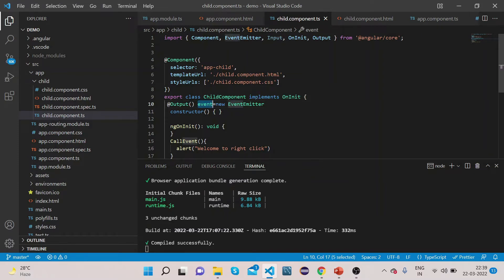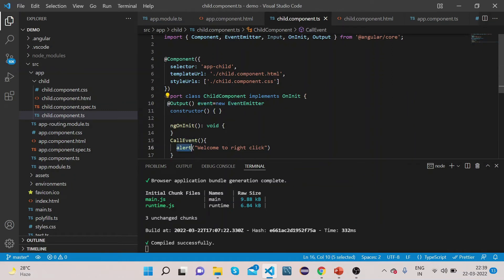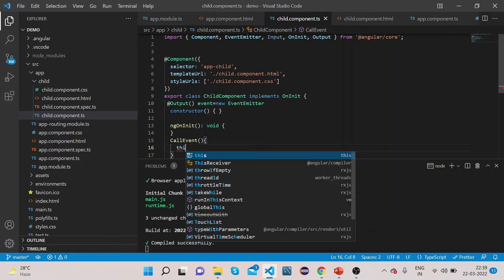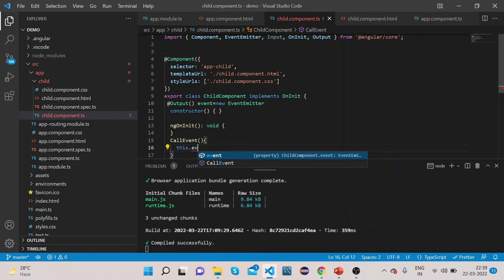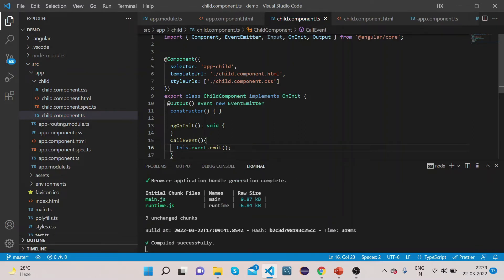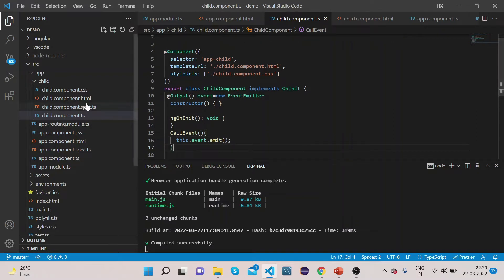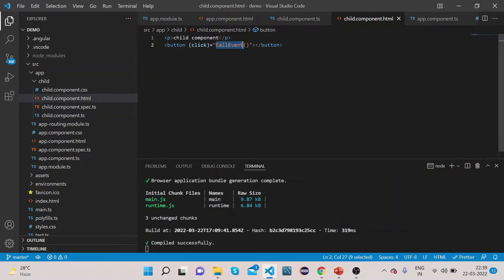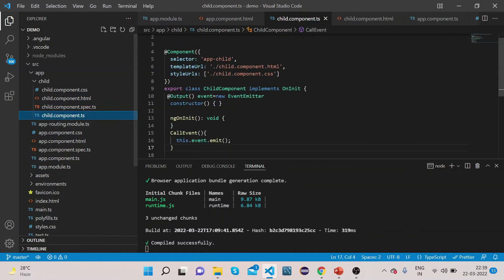Now let's emit this event instance of the EventEmitter inside the callEvent function by calling this.event.emit(). So what we are trying to do here is: in this child component we have created one button, and on this button we are calling a function which will try to communicate with the parent component using the @Output decorator.